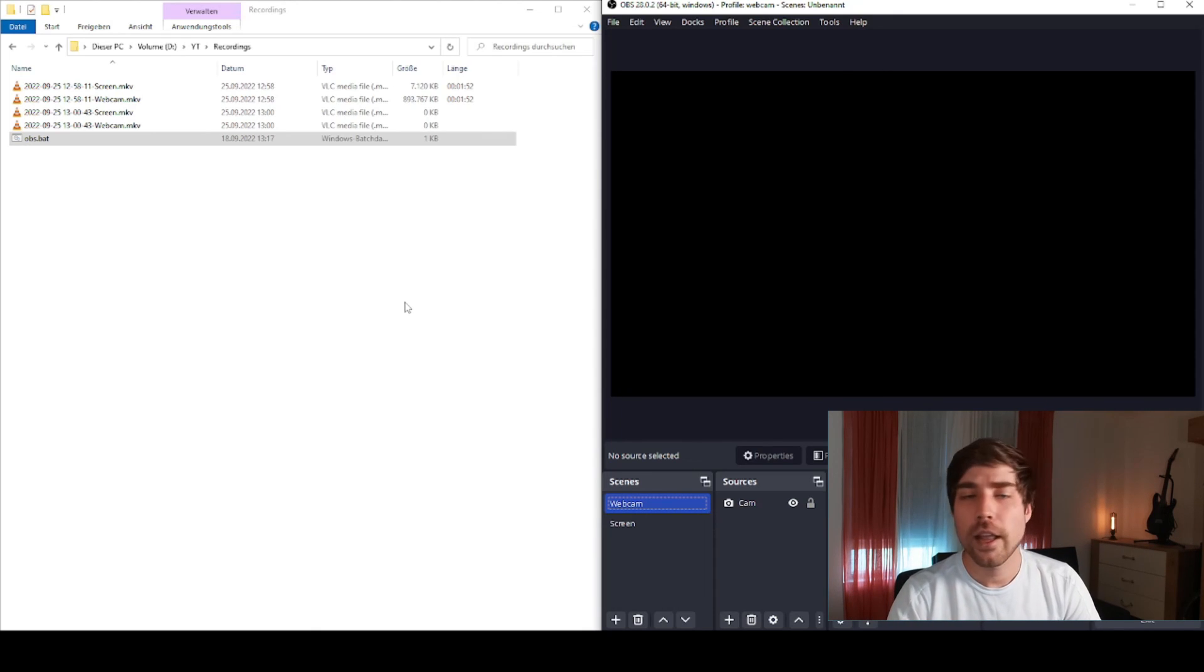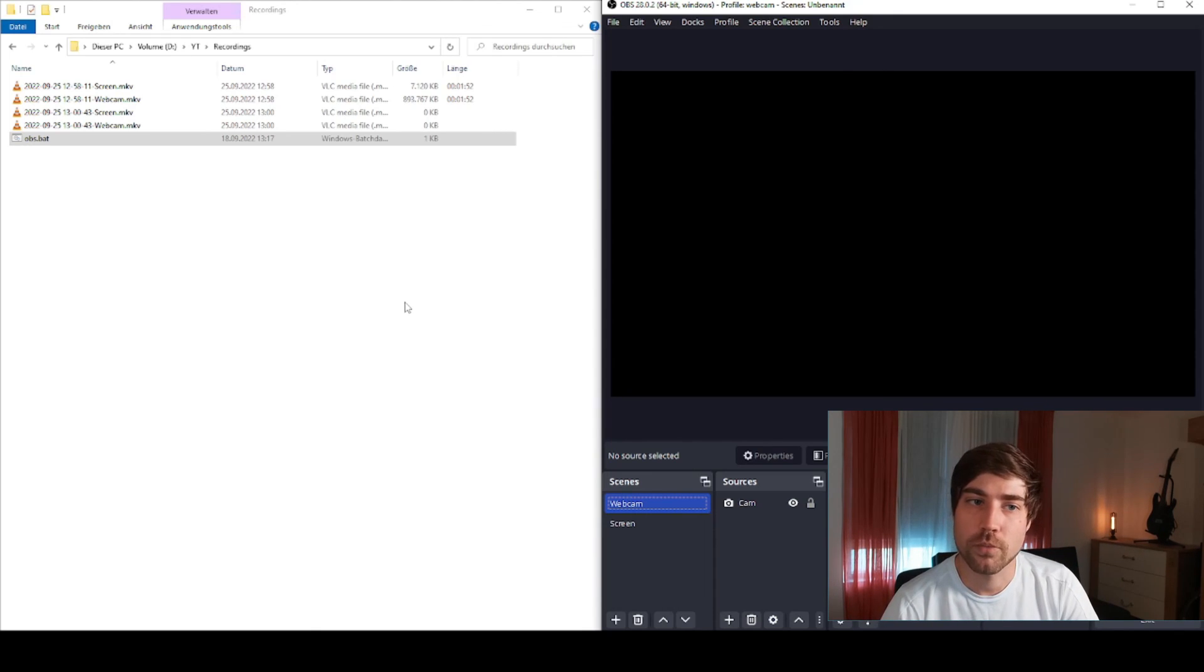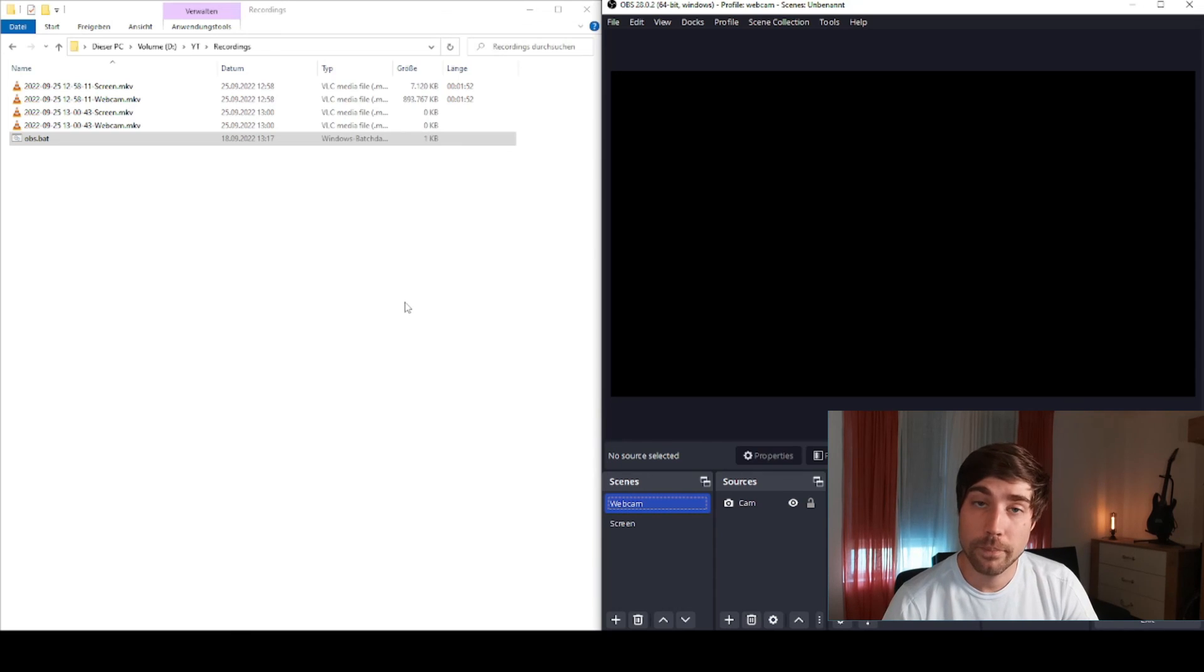And you can start recording, and later in post-processing you can post-process all that you want. So if this was helpful to you, please leave a like and enjoy whatever you want to record.